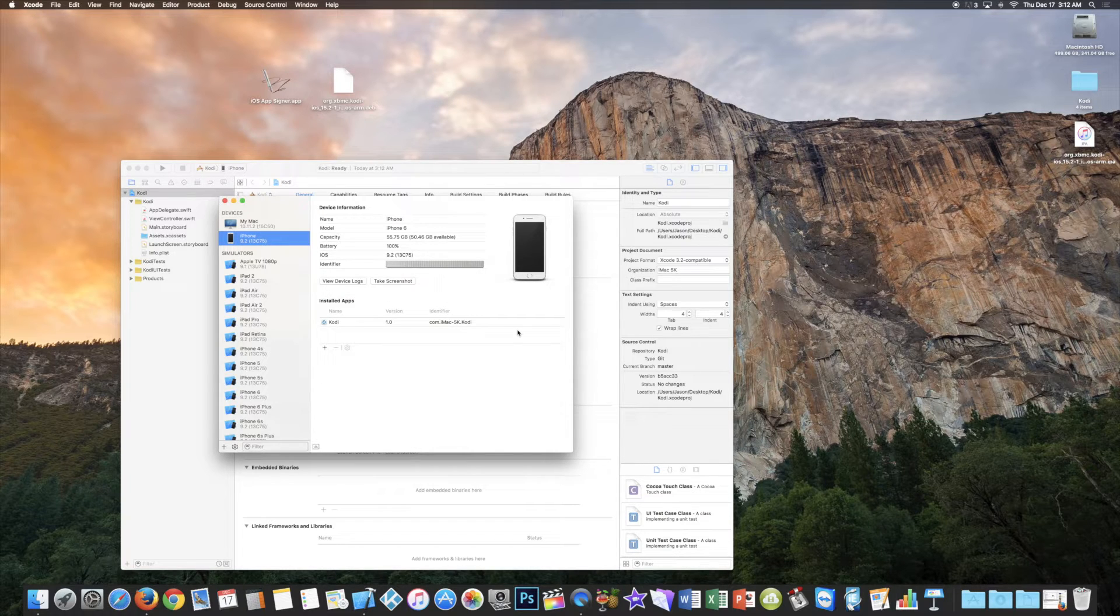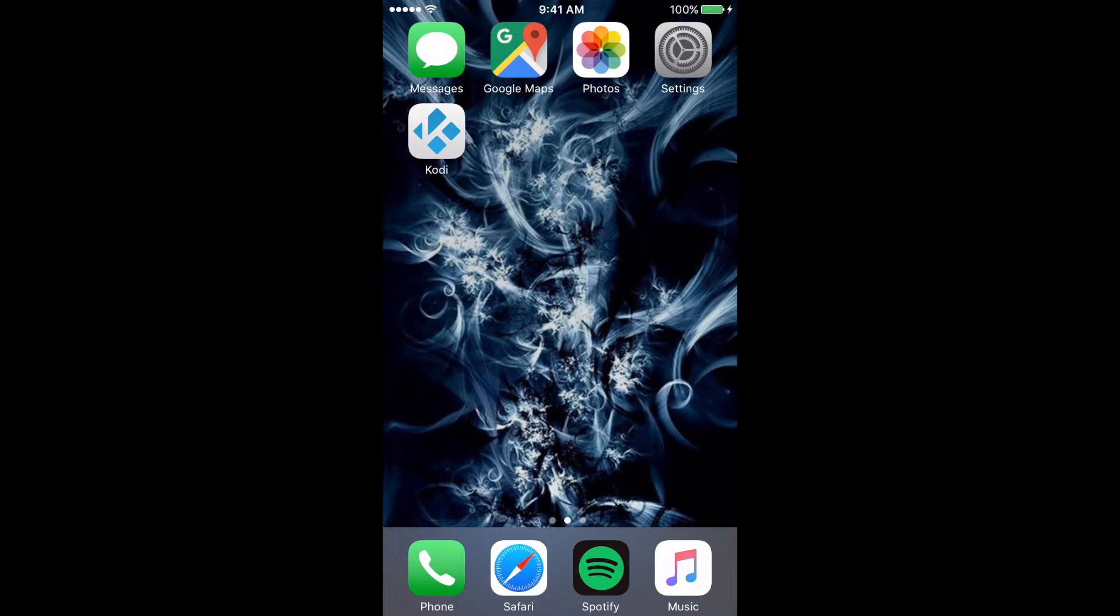Now you're done. It should be installed on your device. Open Kodi.